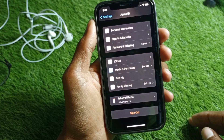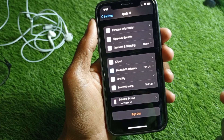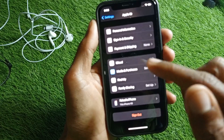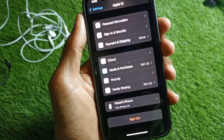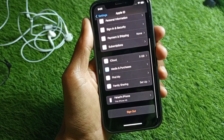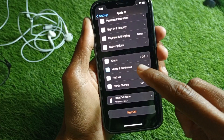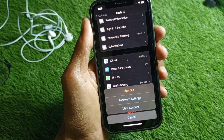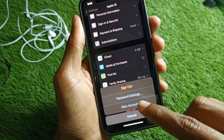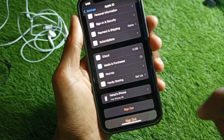If your problem is not fixed, open your Apple ID again. You'll see the option for Media and Purchases — tap on it. After that, tap on View Account.